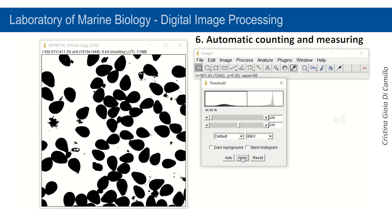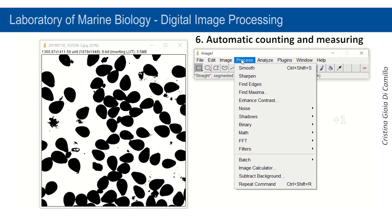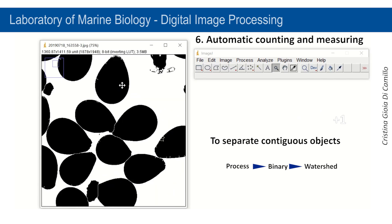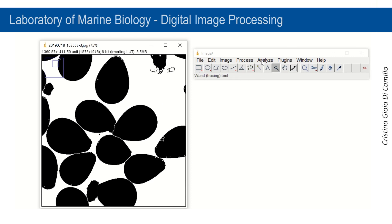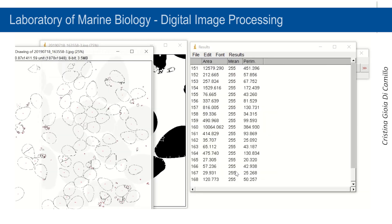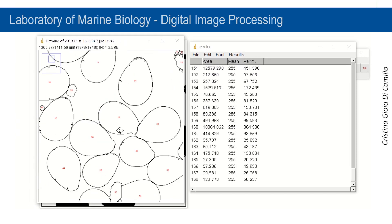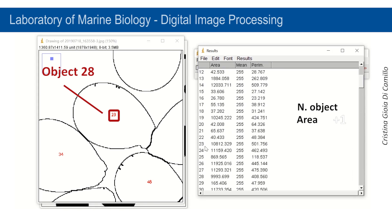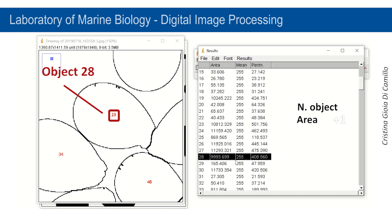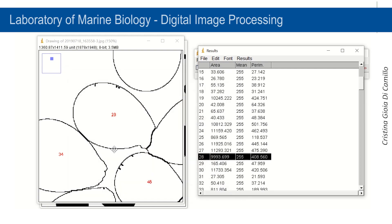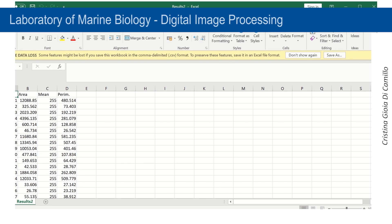To separate contiguous objects, select Process, Binary, Watershed. Now select Analyze Particles from the Analyze menu. Each object will be identified by a number.